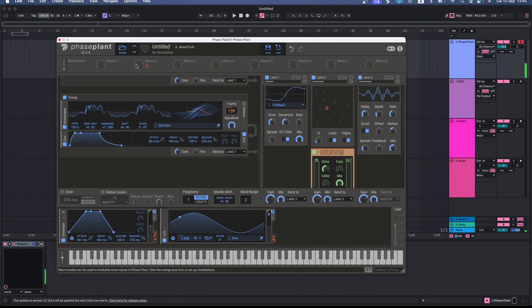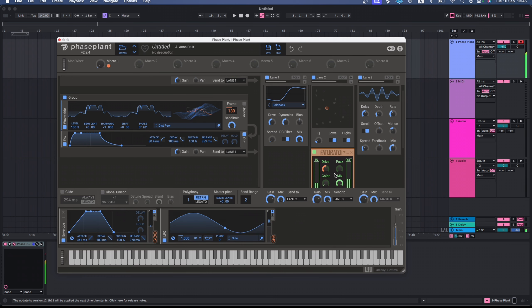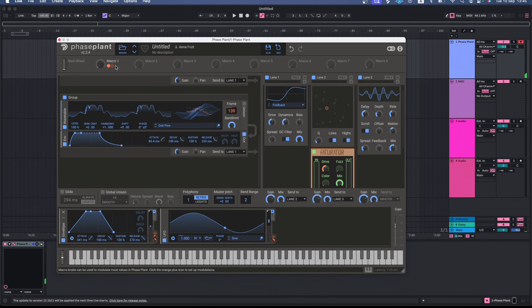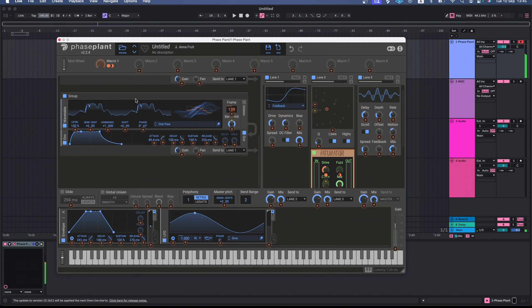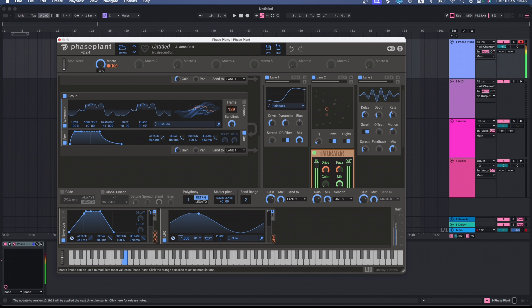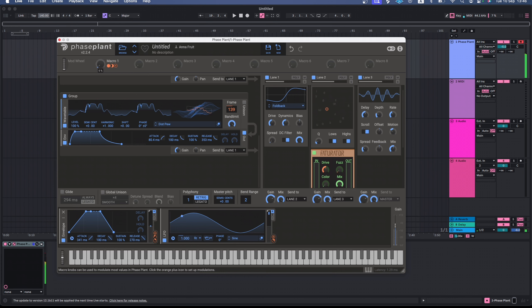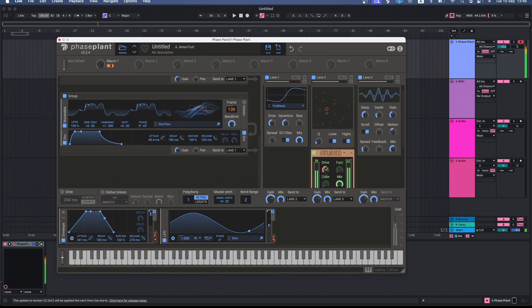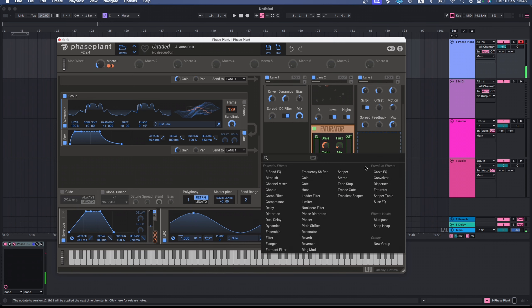Next, I'm going to assign macro 1 to the drive of the federator and also to the fuzz amount. This way I can control both parameters simultaneously. Okay, let's further develop the sound and add more effects.